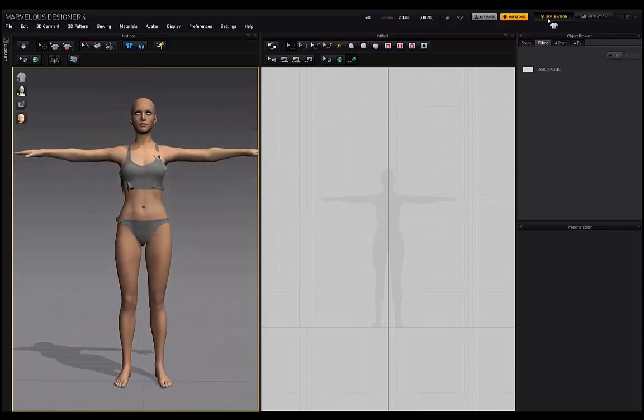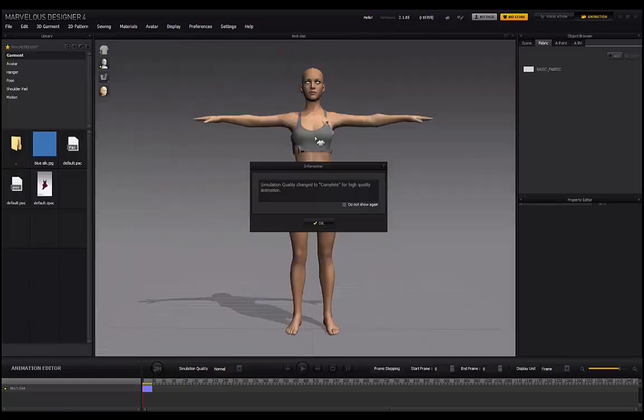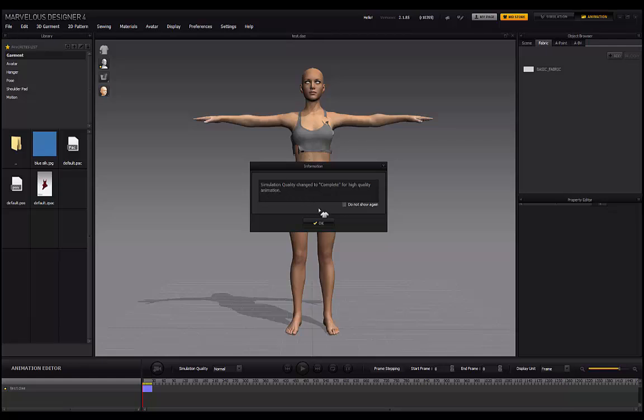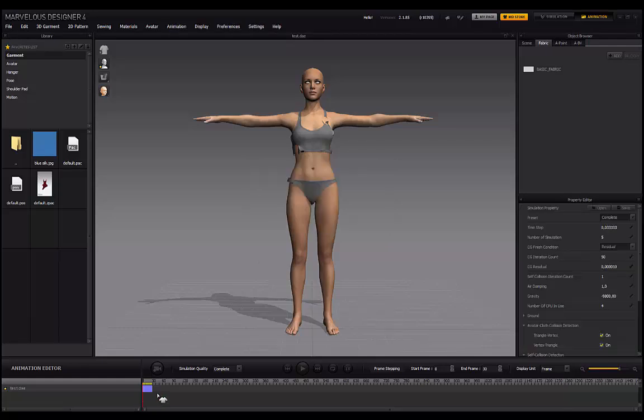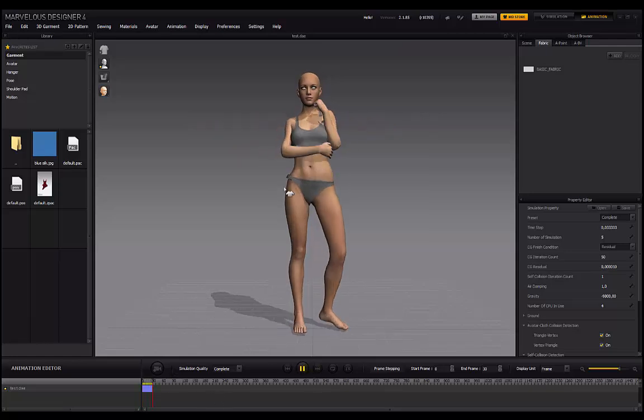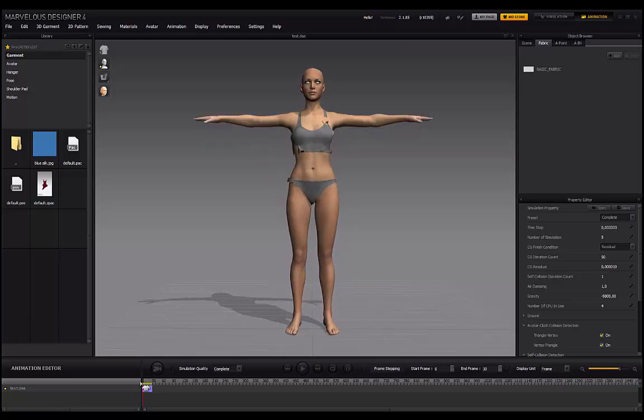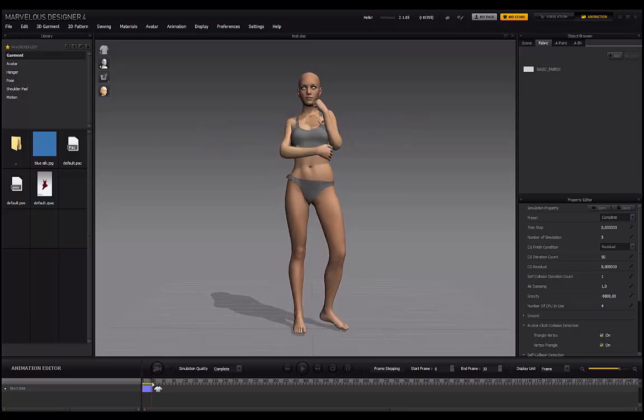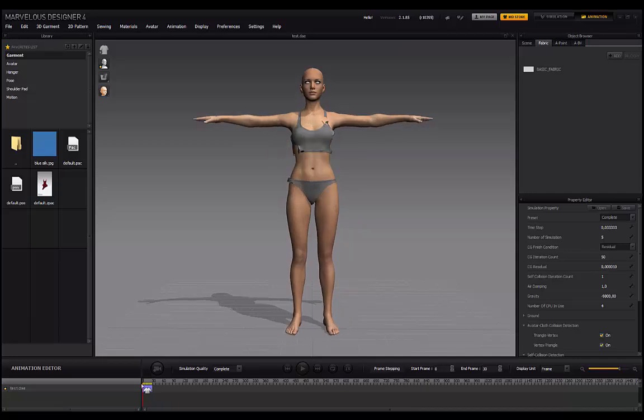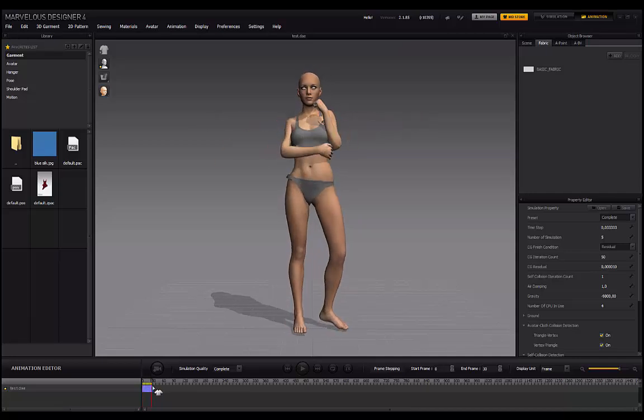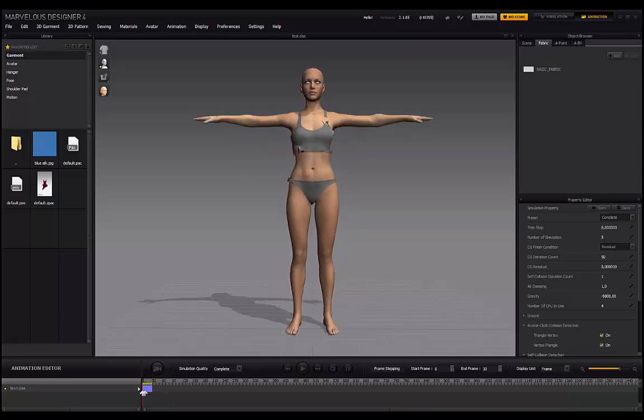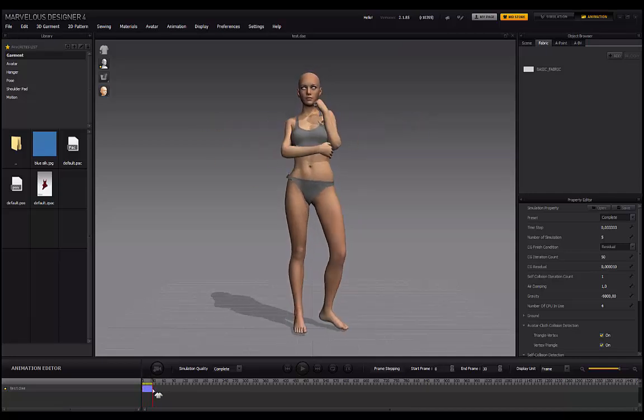You'll see that in simulation, if I go to animation, or it'll say simulation quality change to complete for high quality animation, you can see over here in the timeline we have that exact same animation from Daz. And if I click on Play, it will animate between the T-Pose and our pose state, right?